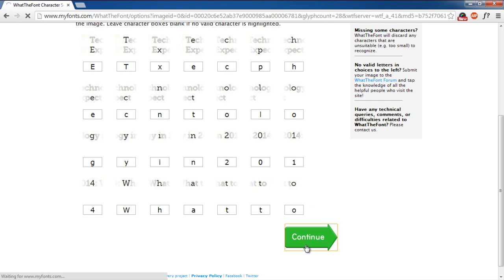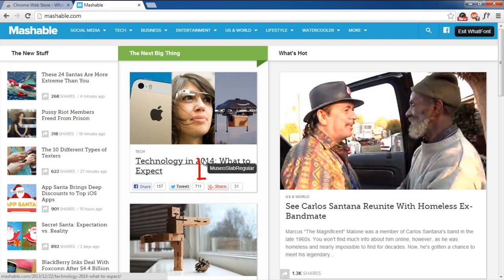Now you will be displayed with the results that match the image of the text you uploaded. And over here, you can see that the first result is the same font family that was identified previously using the Google Chrome extension.